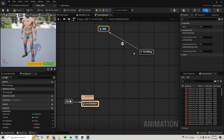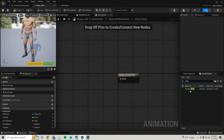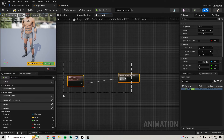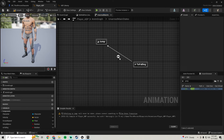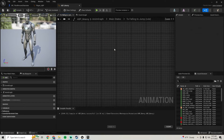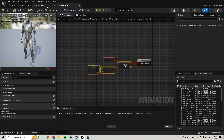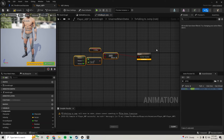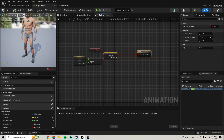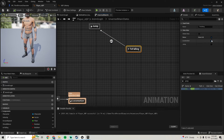We're going to go from our 'to falling' and add a state for jump. We'll go in there and add our jump animation. We need to add a transition — it gets the velocity and is_falling — so we'll copy this over and add it to our transition here. Compile and save. Now we can go into our jump from our locomotion because we have it checked.